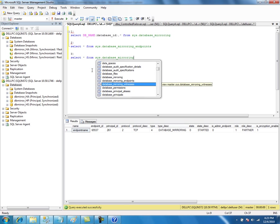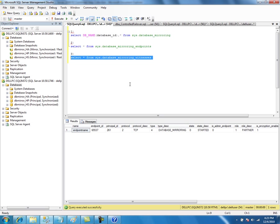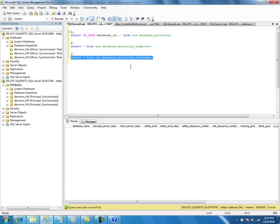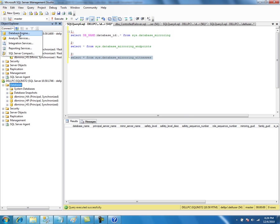As you can see, these are the three catalog views for mirroring - that's it. And there are also dynamic management views for mirroring. In total, you may be interested in just five views. You may want to execute this on the witness server.